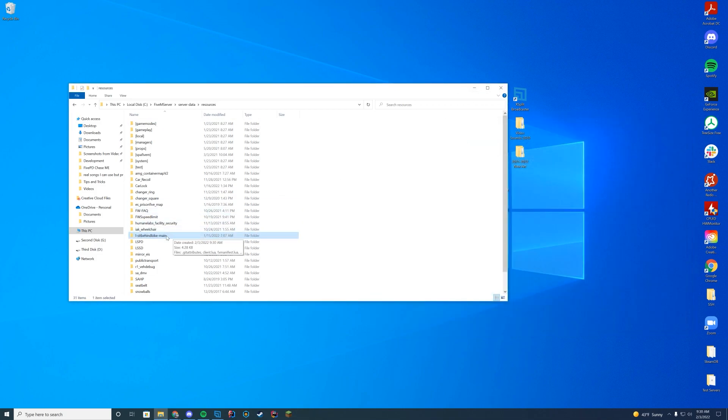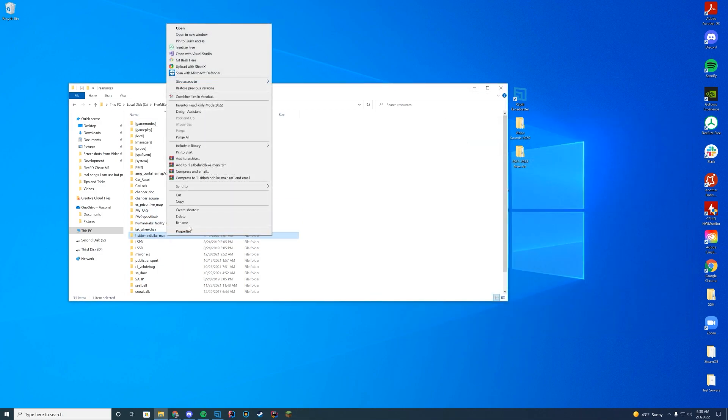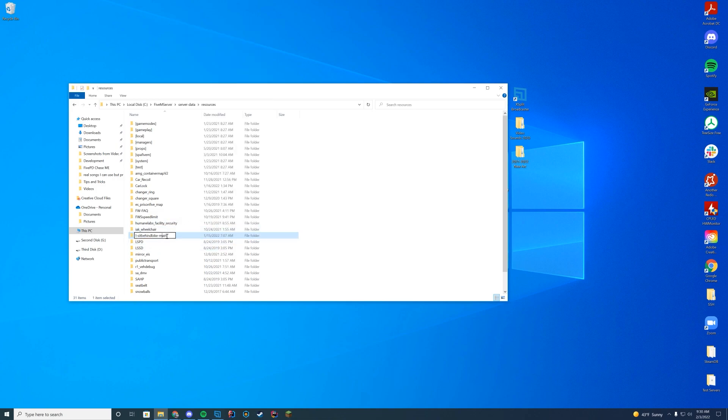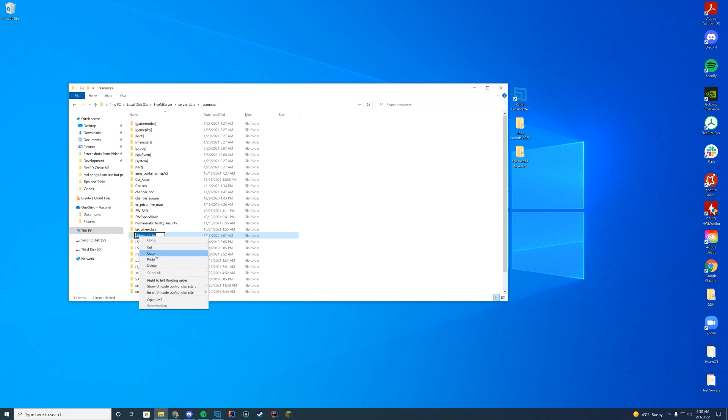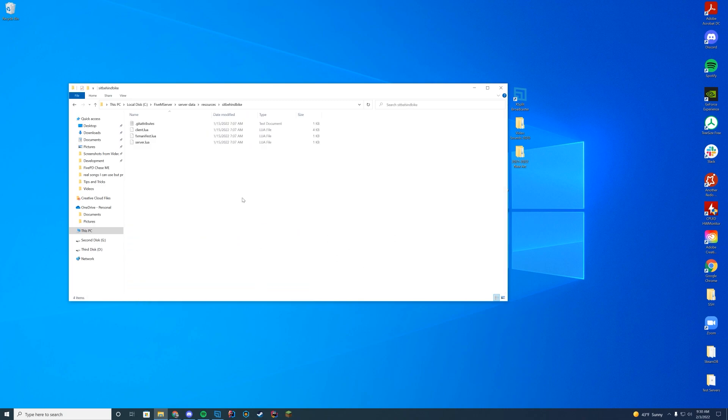Now we're just going to rename it to make it a little easier. I'm going to right click, press rename, and I'm going to get rid of the dash main and get rid of the I, and then I'm just going to copy the name of the folder.